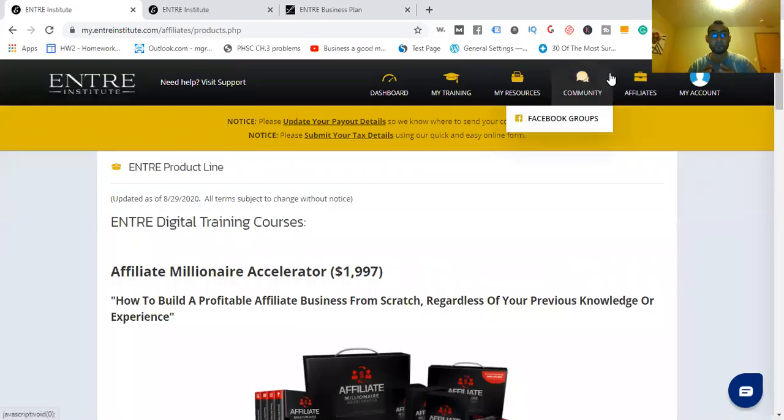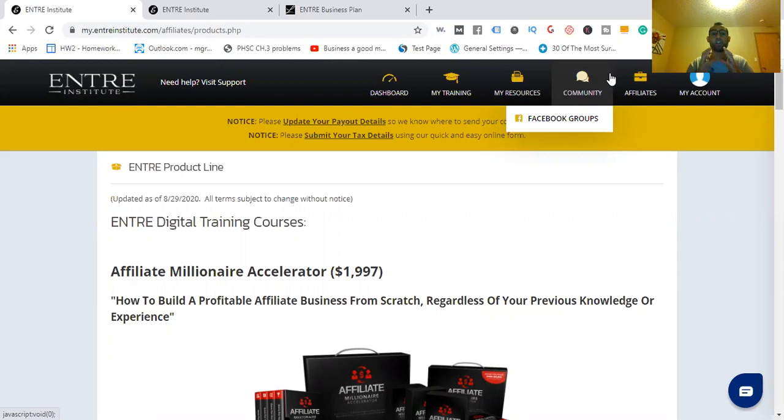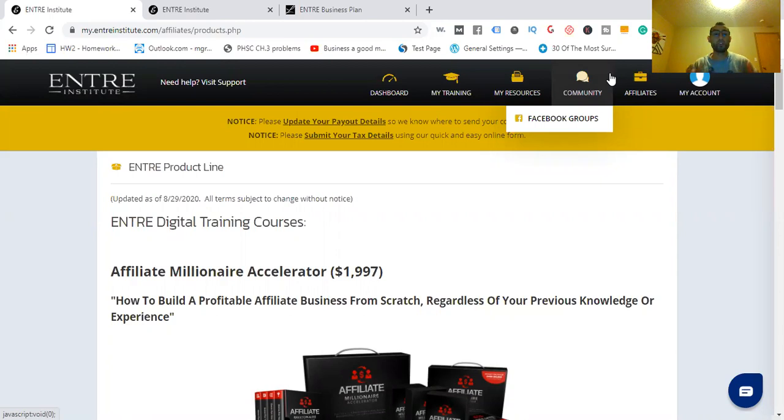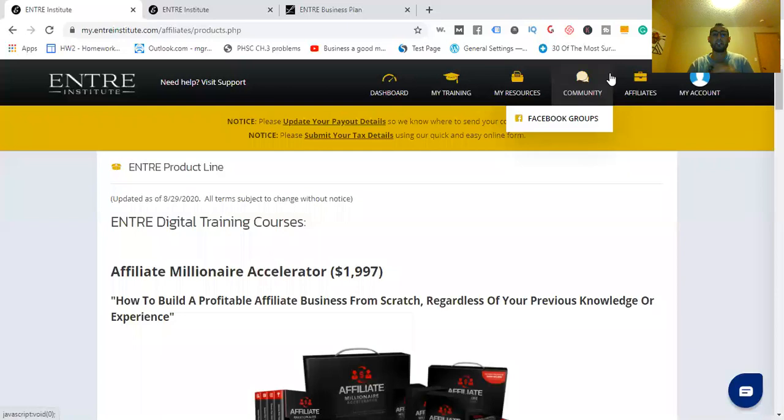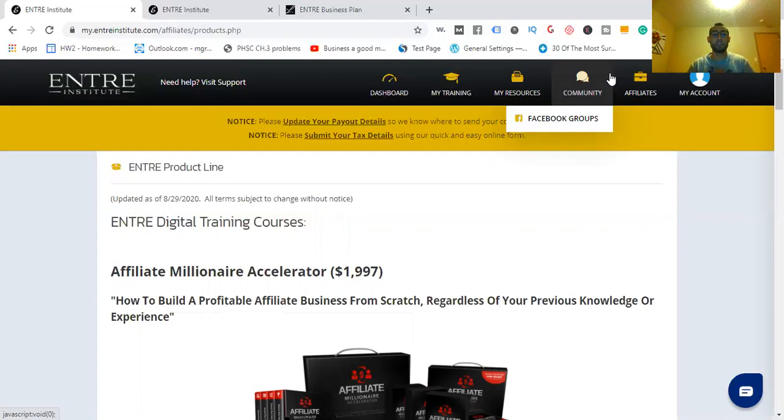Hey, welcome on in. This is Michael. In this video, I'll be going over the ENTRA Institute's product line. I'll be showing you Jeff Lerner's training courses, all three of them, and what you can expect from them, which one you should go with, the one that's going to be best for you so you can start generating an income online and create more financial freedom.